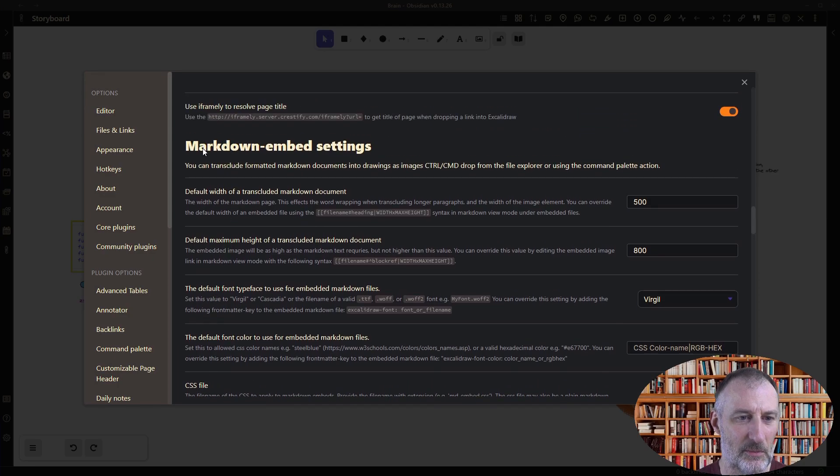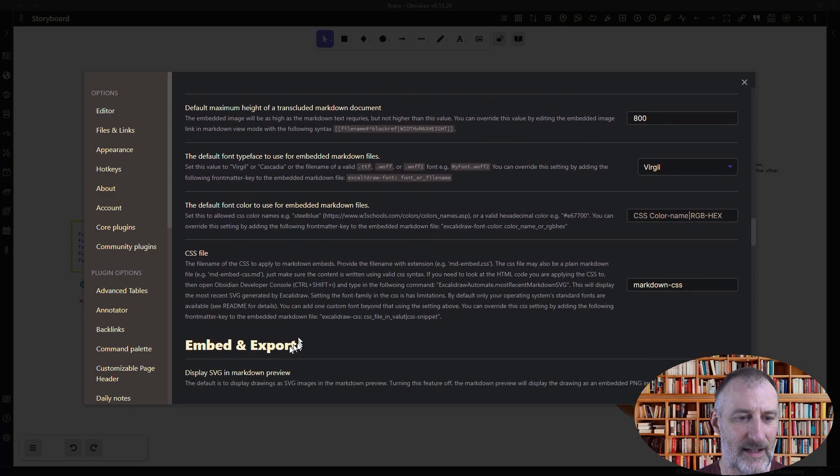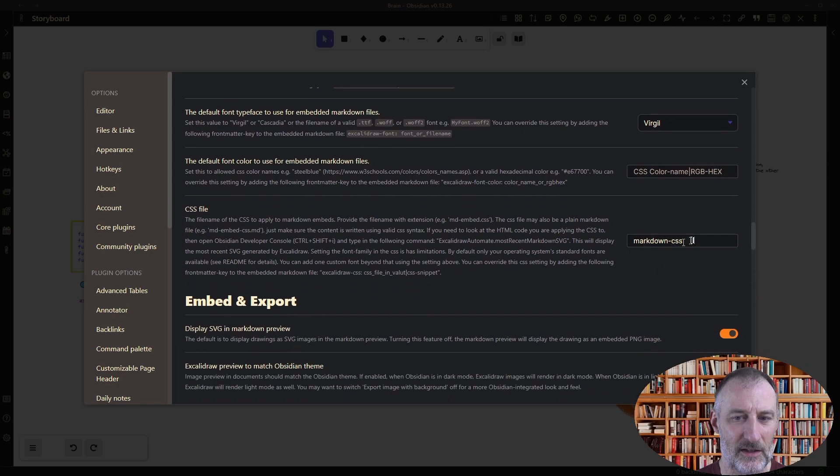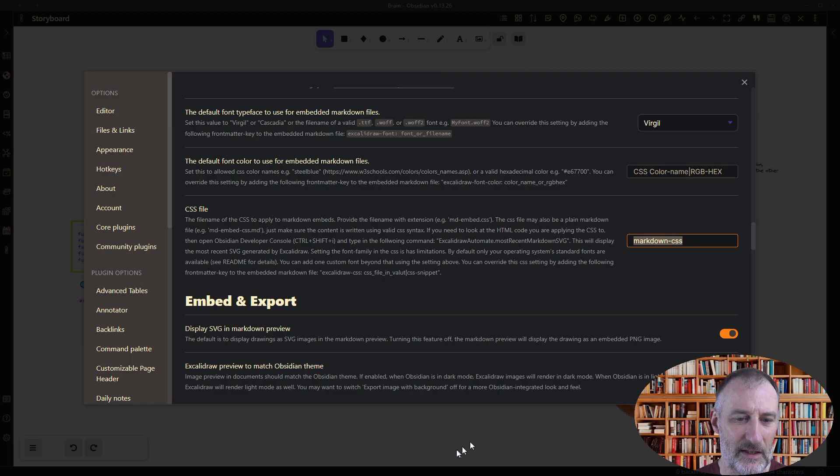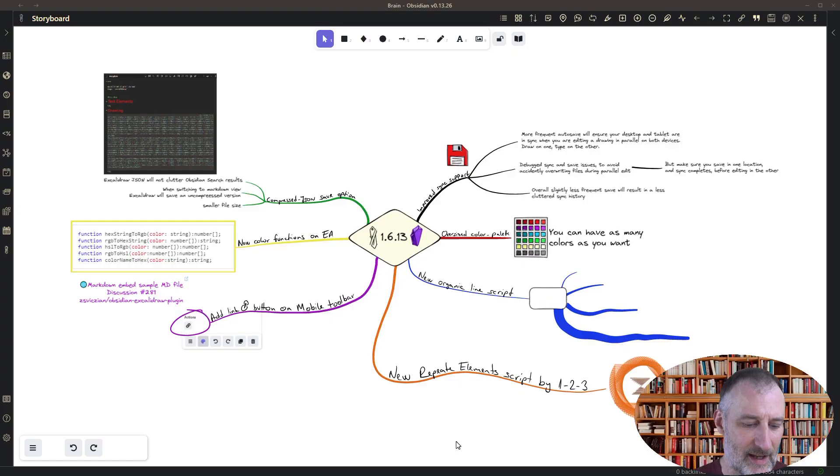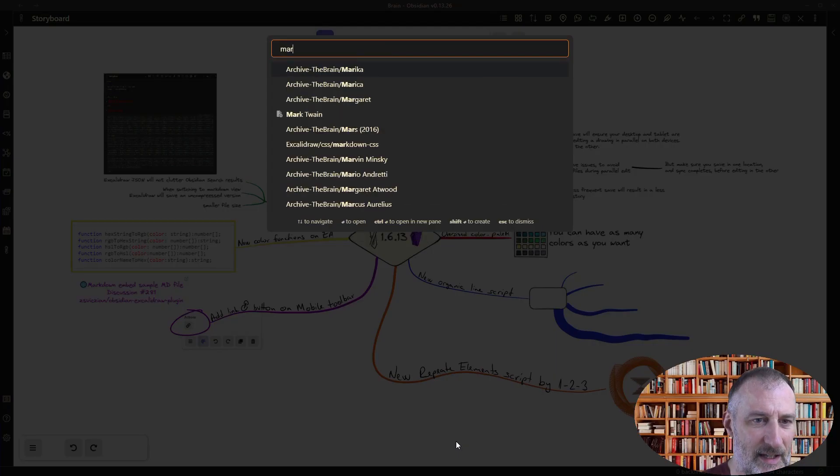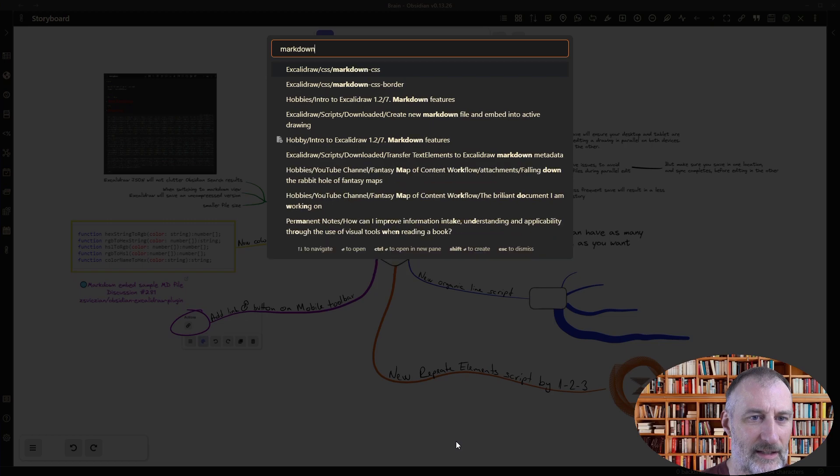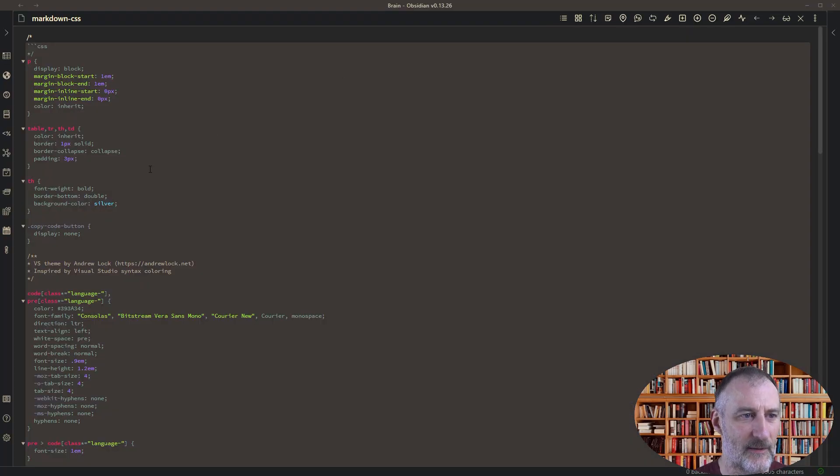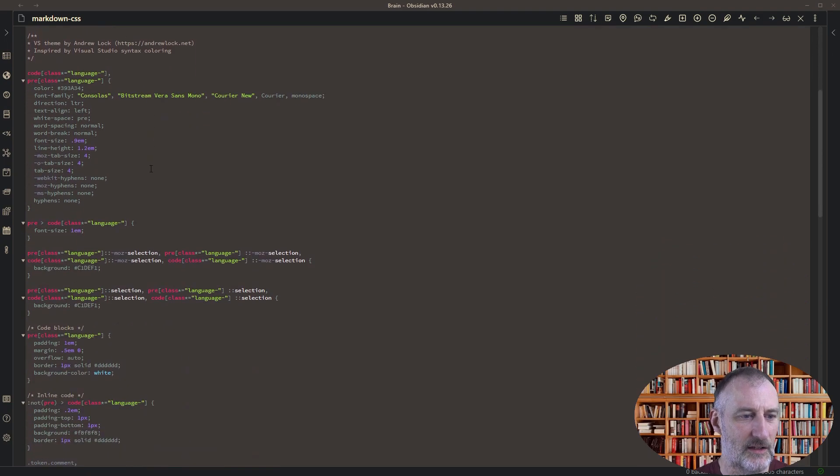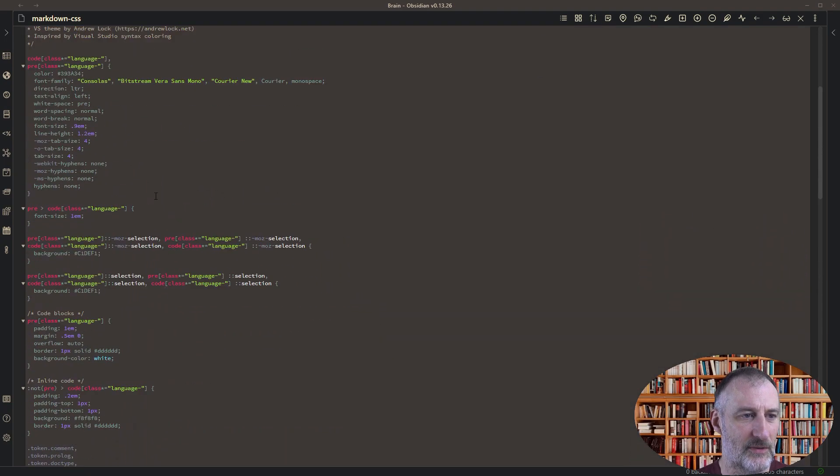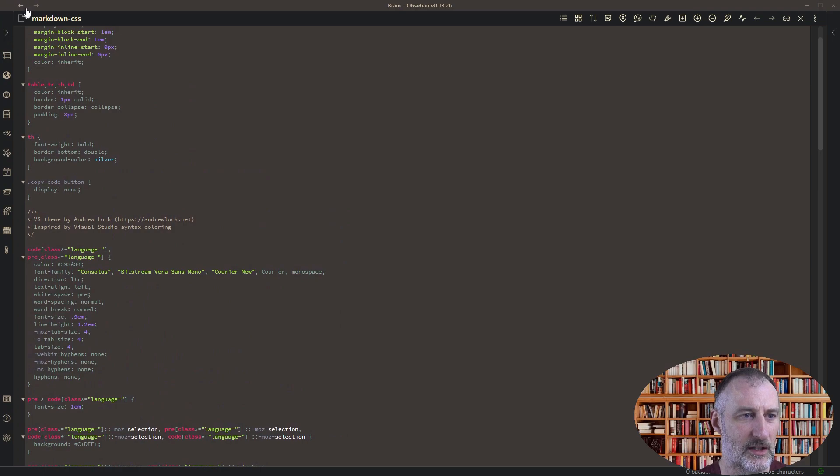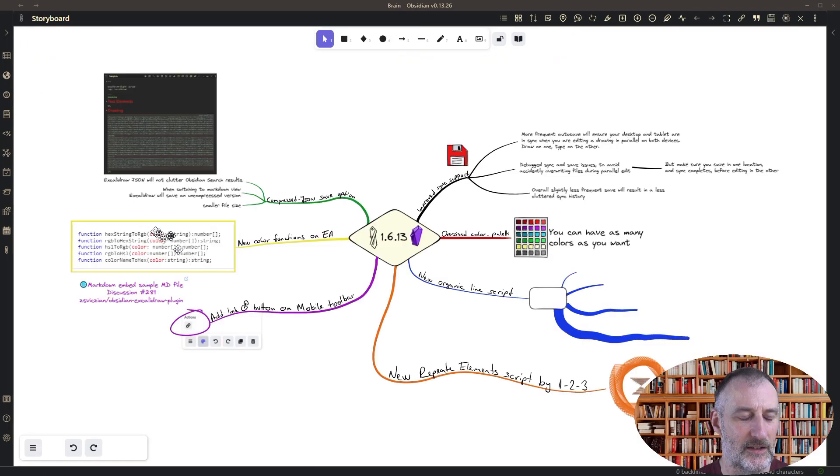And then you need to go to Excalidraw settings and here you need to scroll down quite a bit, so this is under markdown embed settings and you need to set up a markdown CSS file. So that's the one that I will link to this video again and that file is simply a markdown CSS, that markdown CSS is simply a text file that is a stylesheet for the markdown document and that way you can do lots of stuff.